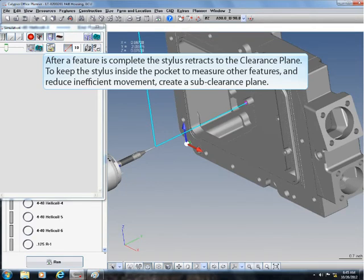To keep the stylus inside the pocket to measure other features and reduce inefficient movement, create a sub-clearance plane.